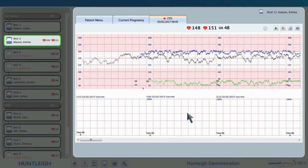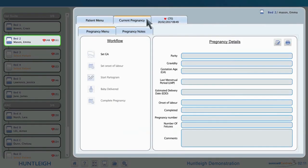A live trace can be displayed at any time by simply clicking on the bed from the left-hand side. By clicking on the current pregnancy, we can see any pregnancy details. The workflow allows us to enter the gestational age, enter the time the labour starts, and if the partogram option is purchased, the partogram can also be started.